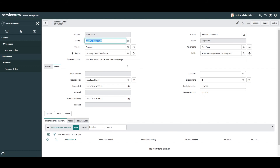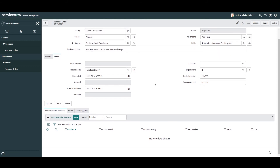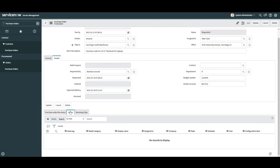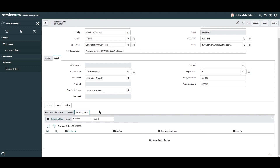You'll now see three new related lists at the bottom of the form. The first, Purchase Order Line Items, is used for creating the line items included in this PO. The next, Assets, will display the assets that have been received and created in the system upon receiving them through this PO. The final related list, Receiving Slips, will display all receiving slip records generated for this purchase order. A receiving slip documents when and who received the assets. Typically you'll have one receiving slip per purchase order, but if goods are delivered over multiple shipments you'll have multiple receiving slips.